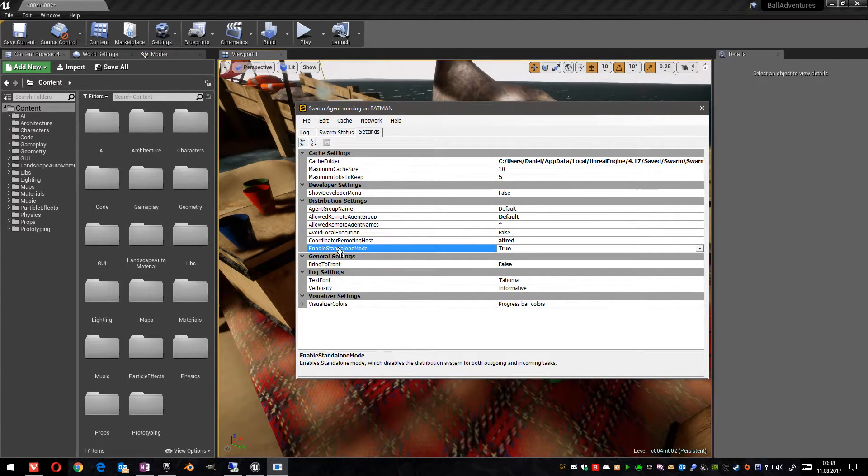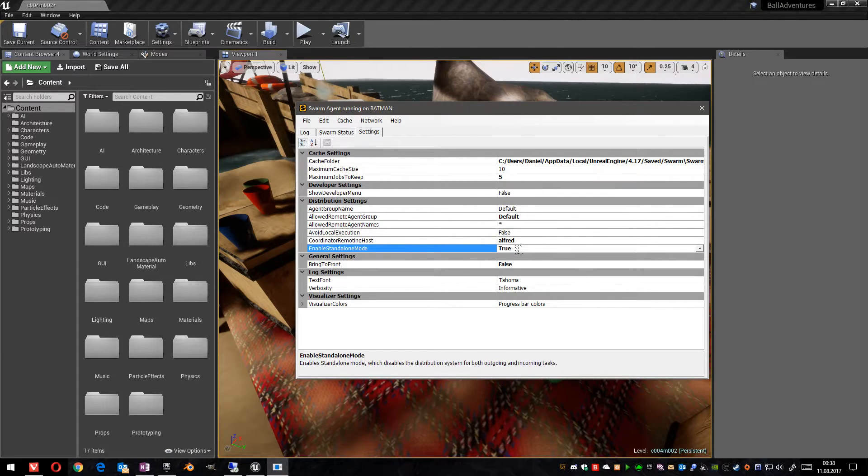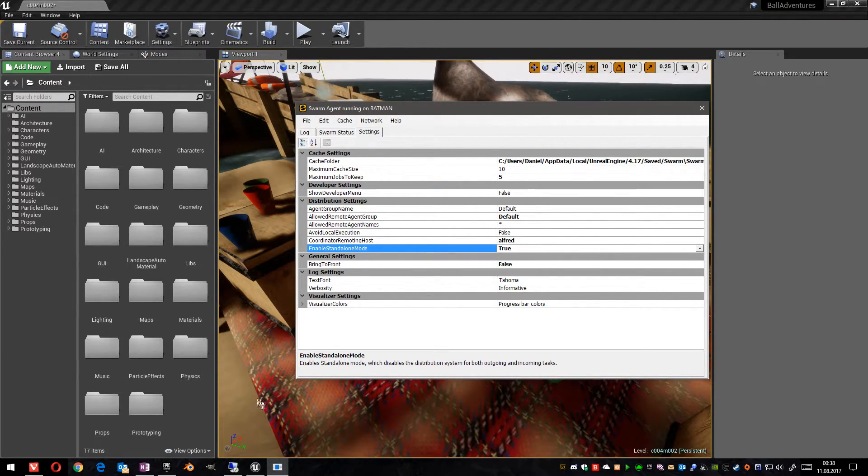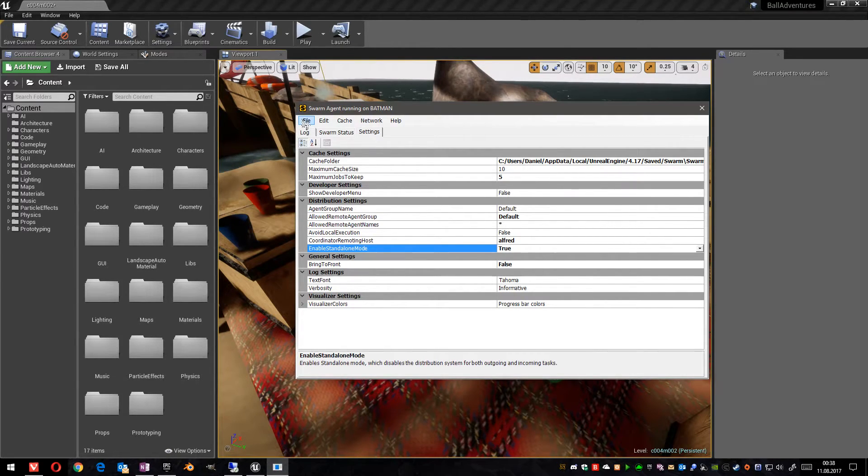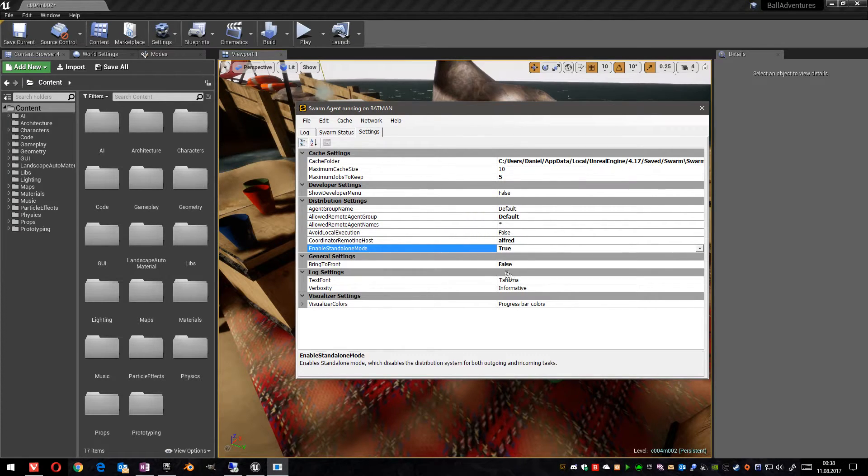And the last setting is enable standalone mode. Currently I am in standalone mode. This means that only my PC is used for my light mass processing.